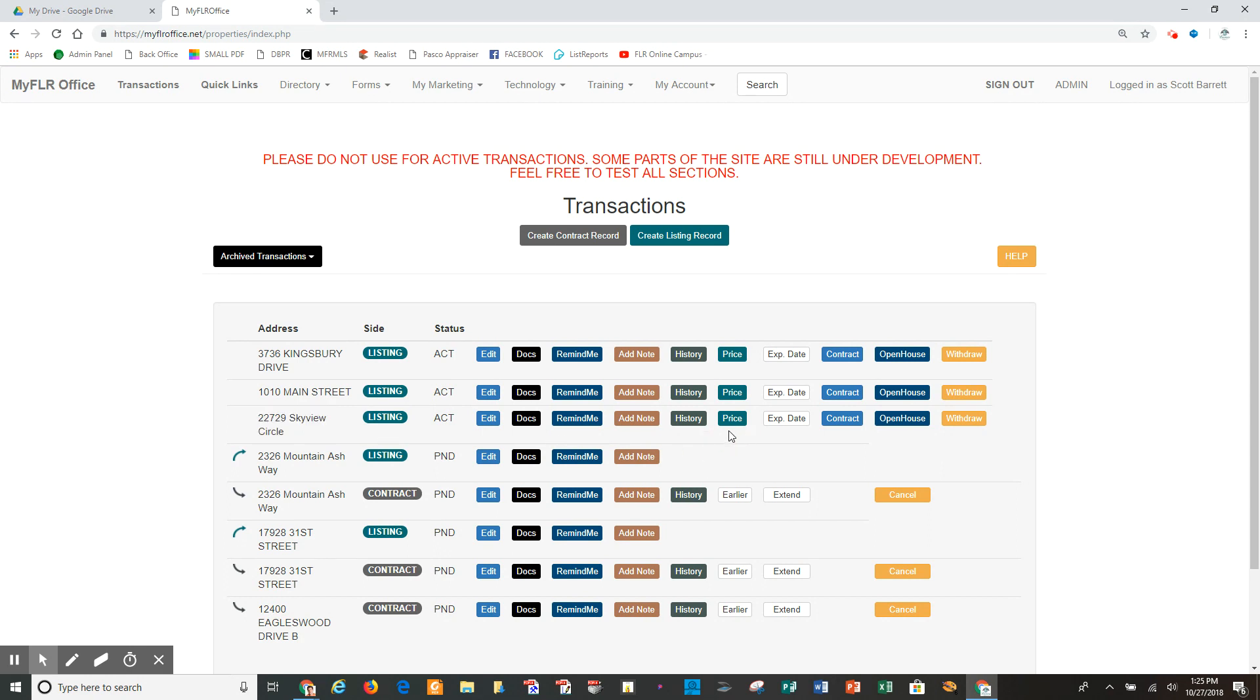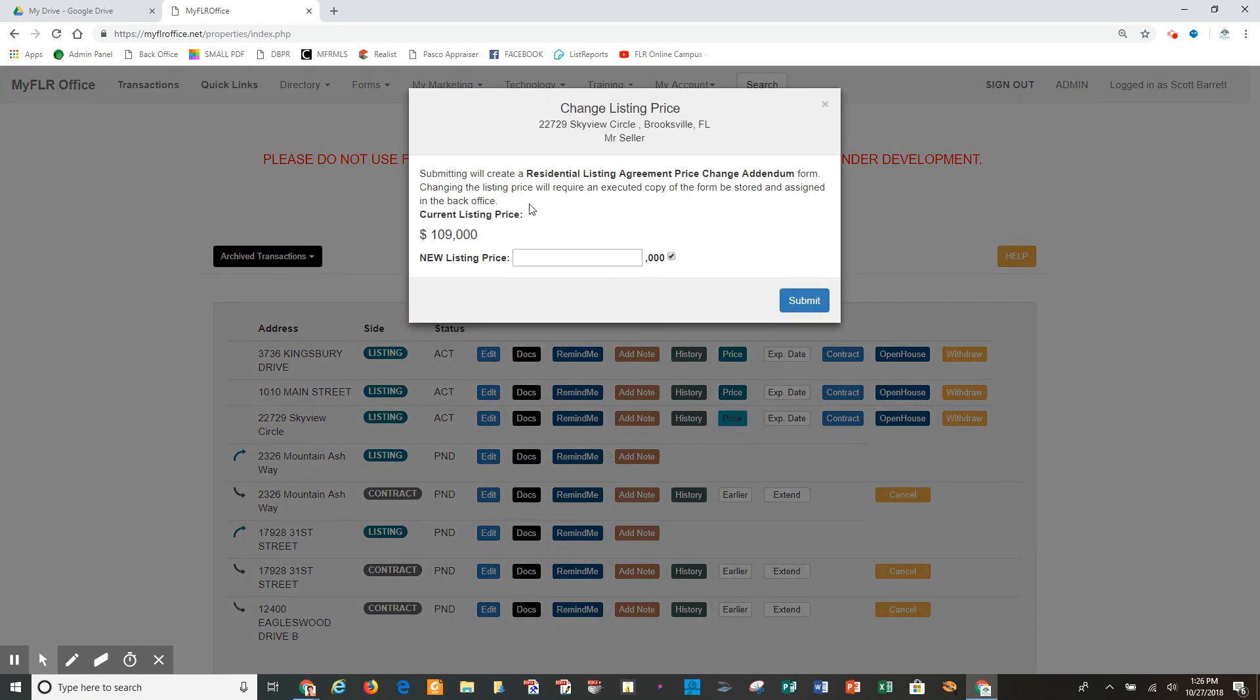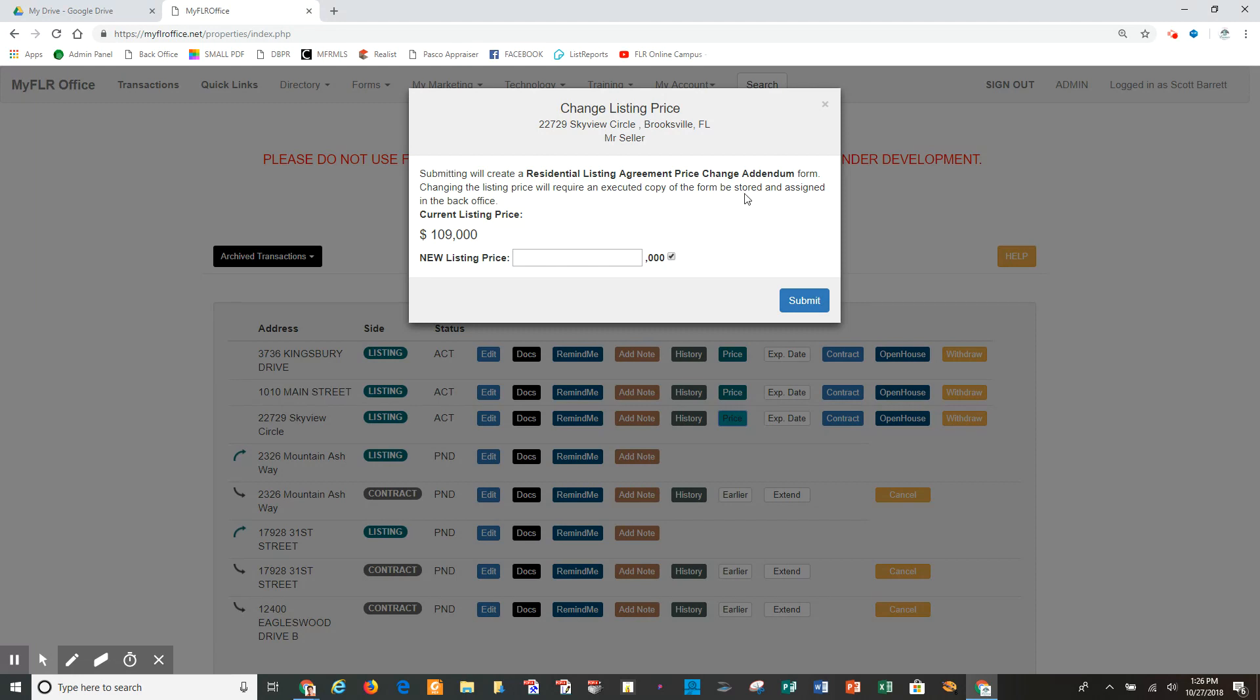So I have an option here that says price. I click on this, and it shows what my current price is, but let's read this. Submitting will create the residential listing agreement price change in the end of form. Changing the listing price will require an executed copy of this form to be stored and assigned in the back office.